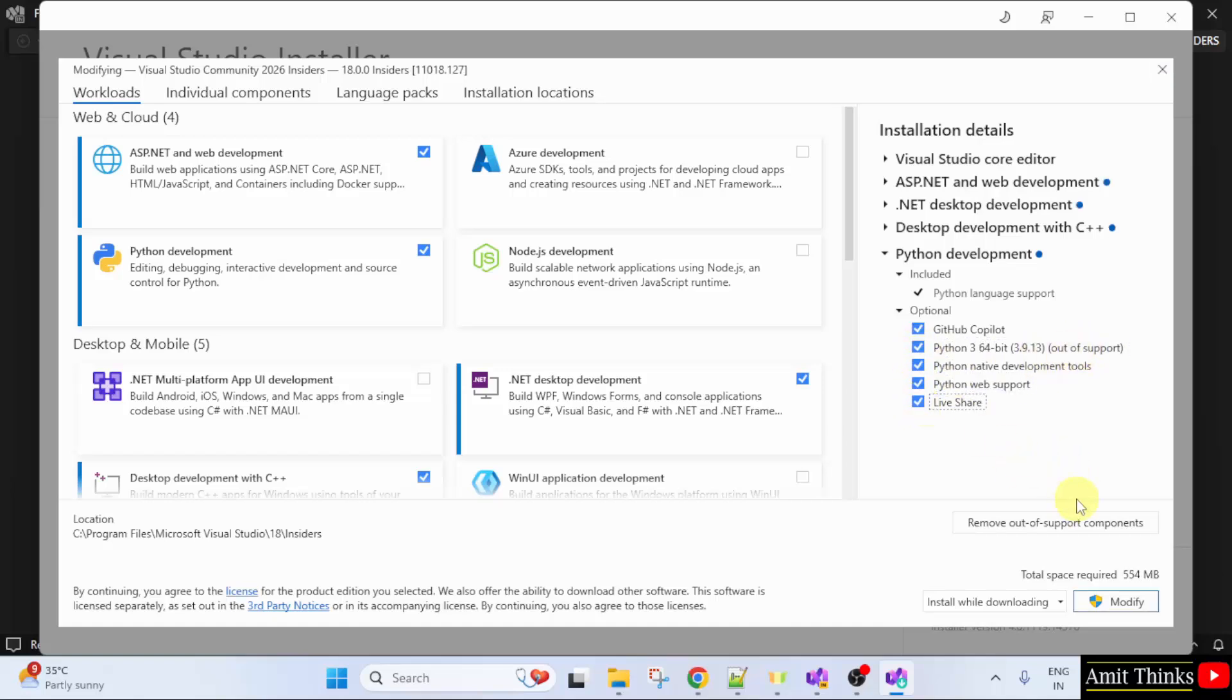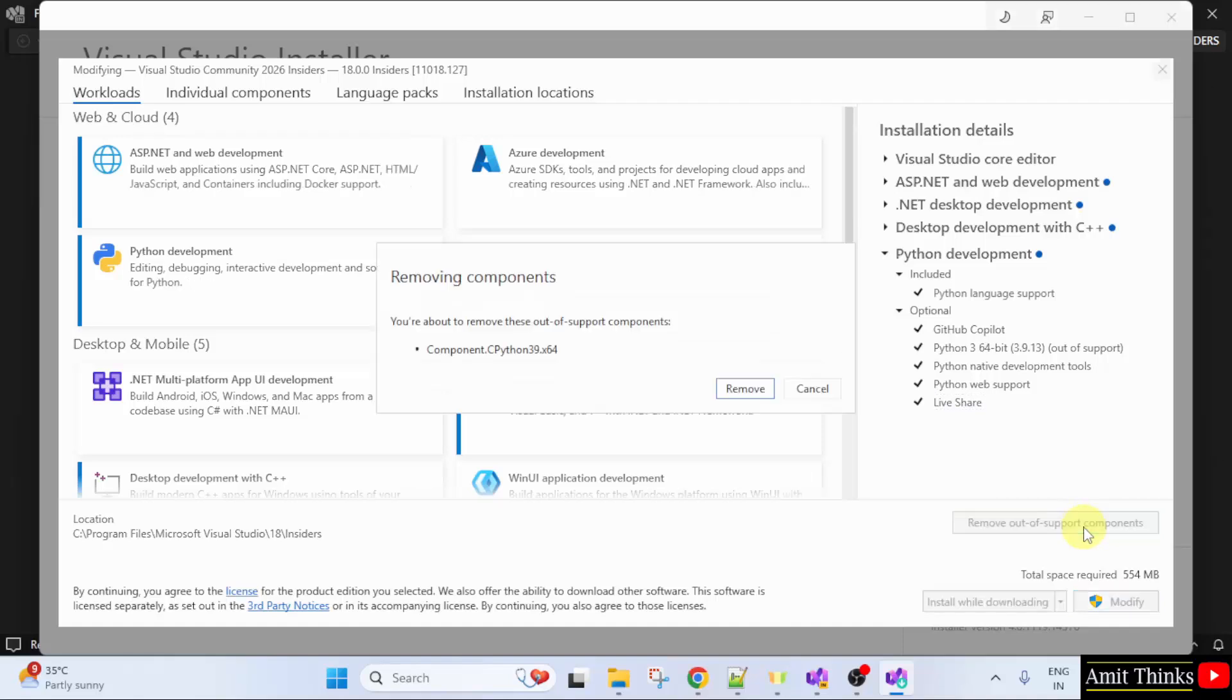But it is written out of support, so I will just click remove out of support components. Click remove.